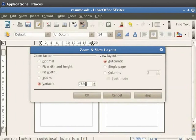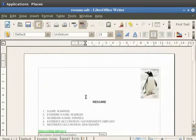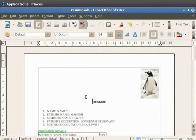Then click on the OK button. Likewise you can change the zoom factor according to your need and convenience for viewing and editing the documents.